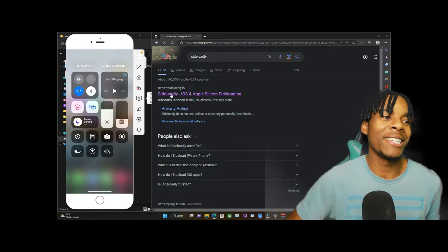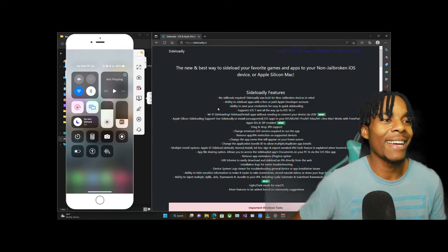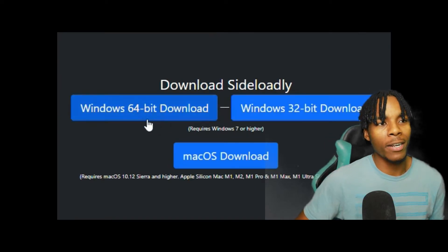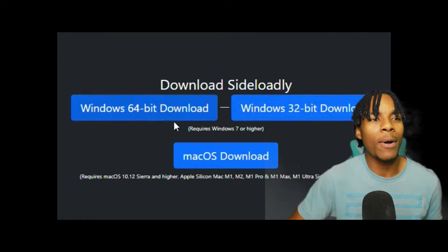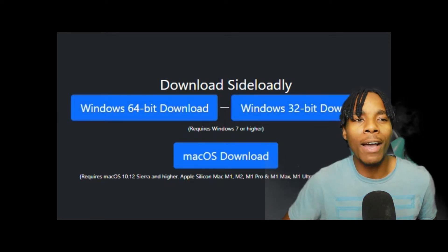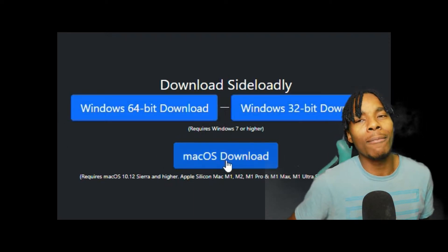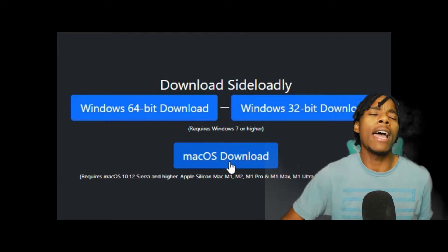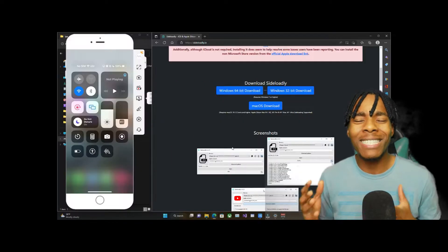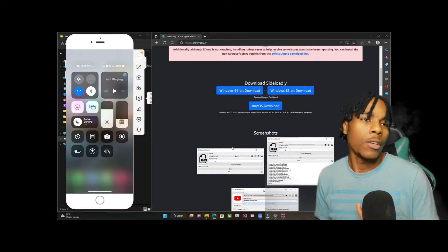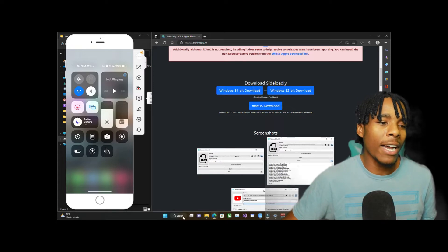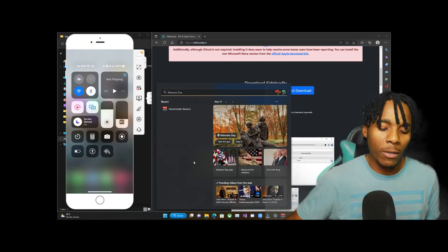Once you have the SideLoady website open, you want to click on that and download it. You want to tap on either 32-bit or 64-bit depending on what computer you have — you might even have macOS. I'm going to press on the 64-bit. It says I already have it installed, so you'll have to go through that installation yourself. Once you have it installed, just launch it up.